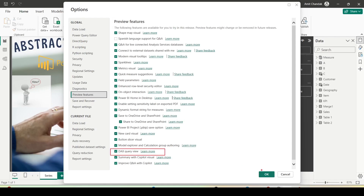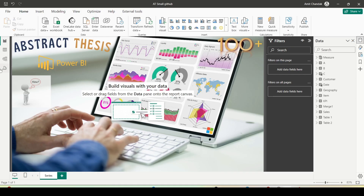Press OK. I already have it enabled so I'll press Cancel and come out. As you can see, I'm now seeing a fourth option on my left hand side pane, which is the DAX Query View.